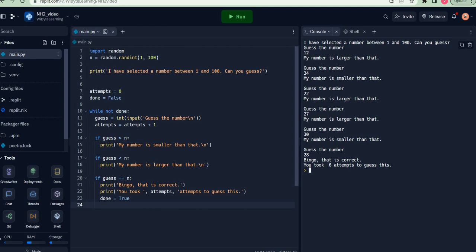Notice that because my done has become true, if you look at done at this point of time, it is true because eventually this condition came in and done became true. Which means that not done is clearly false, and hence this while loop has exited.